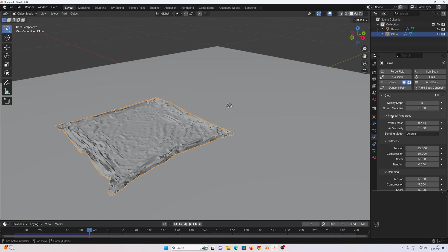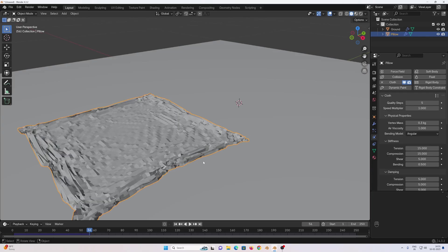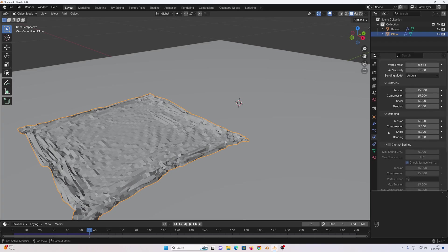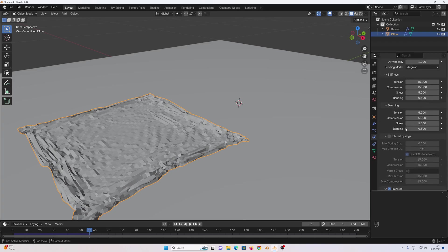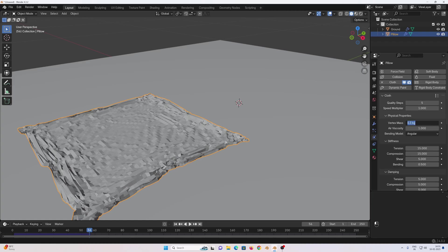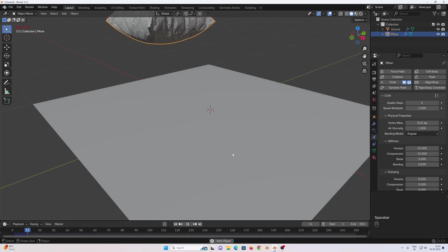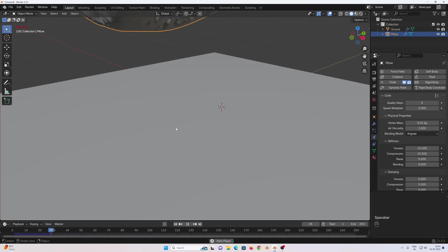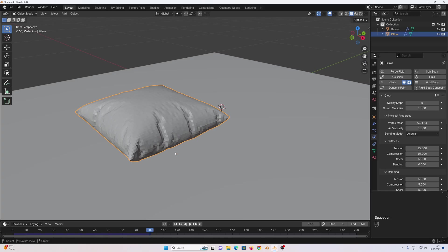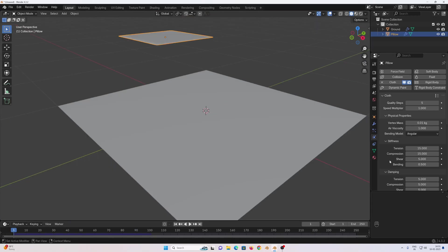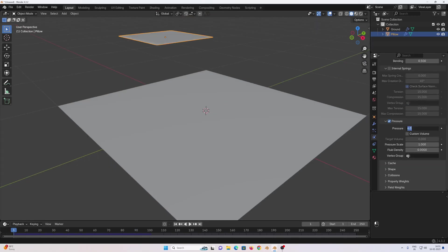In the physics properties we have a vertex mass of 0.3 kilogram, which means every single vertex of this cloth has a mass of 0.3 kg. We can either reduce this mass or increase the pressure. I'm going to reduce the mass to 0.01, which is easier. Go to first frame again and press play. I'm going to increase the pressure a tiny bit to 7.